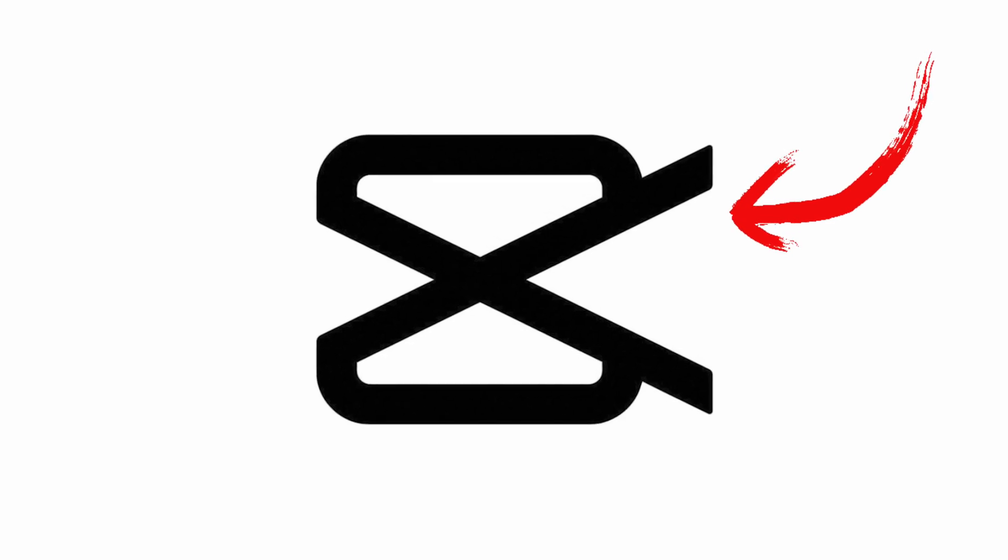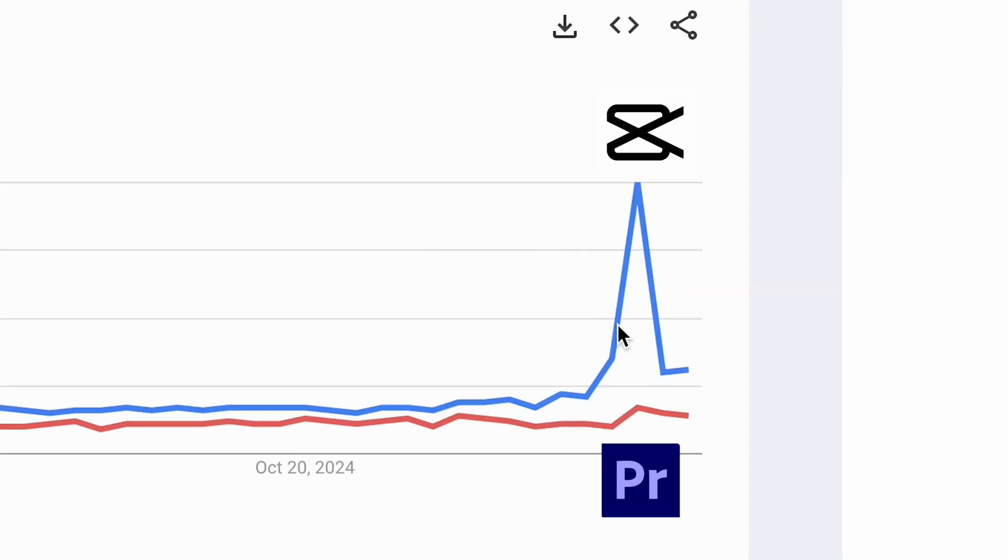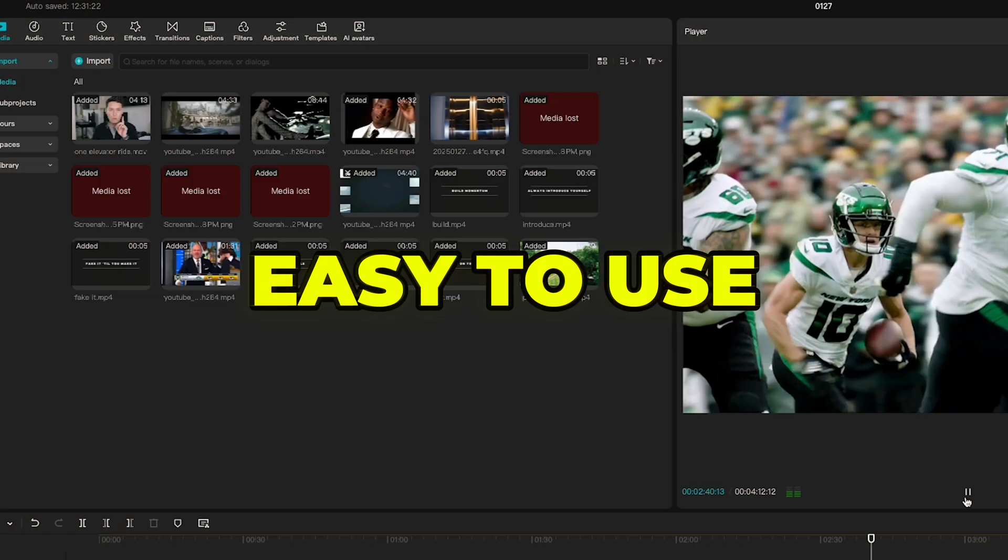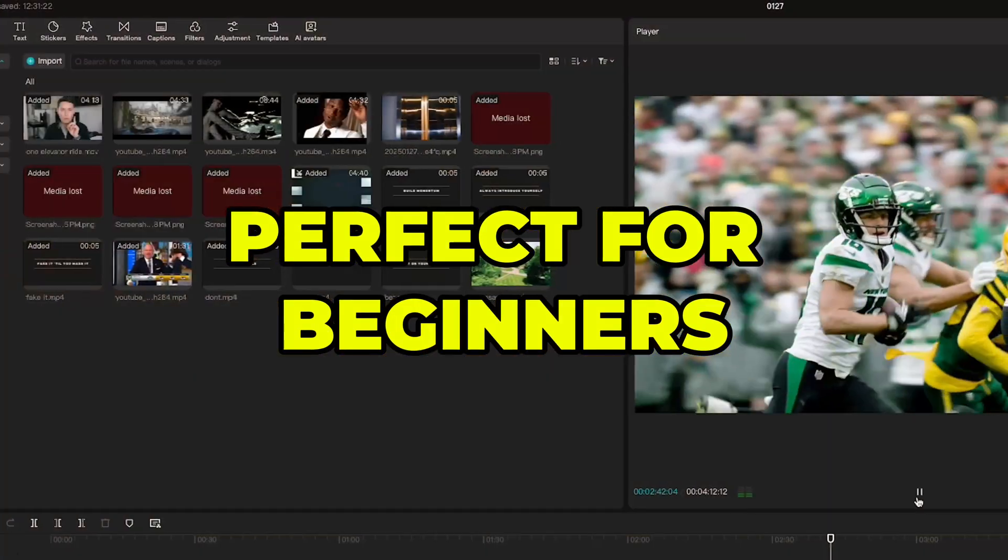CapCut is a video editing software that's become insanely popular because it's easy to use, packed with effects, and perfect for beginners.